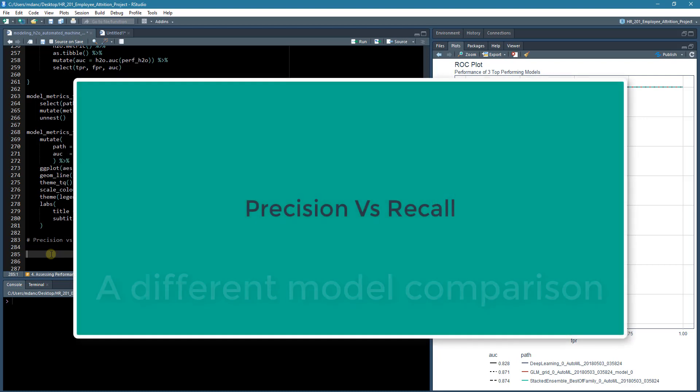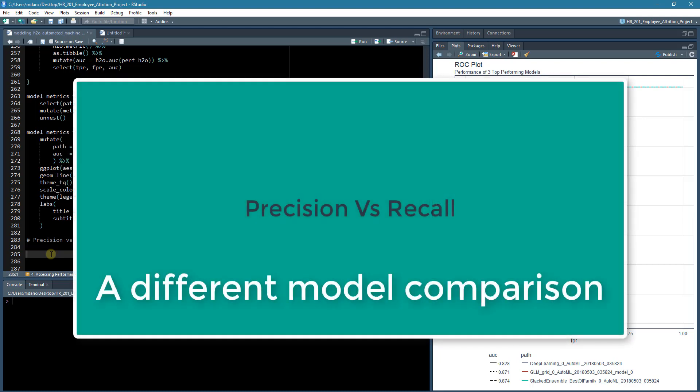In this lecture, what we'll do is focus on another way to compare models, which is to compare the precision versus the recall.